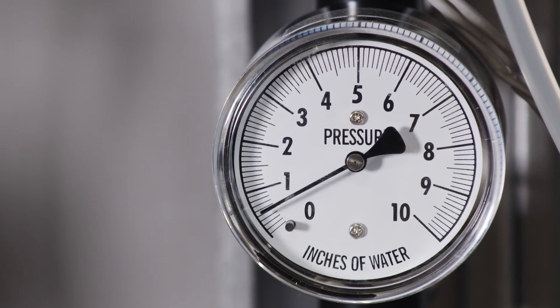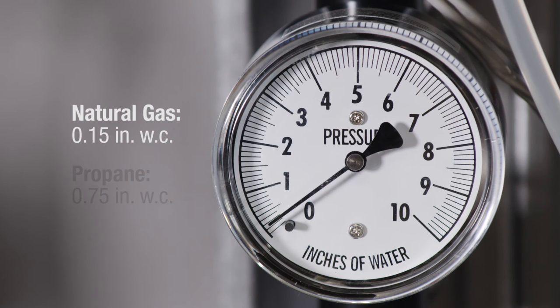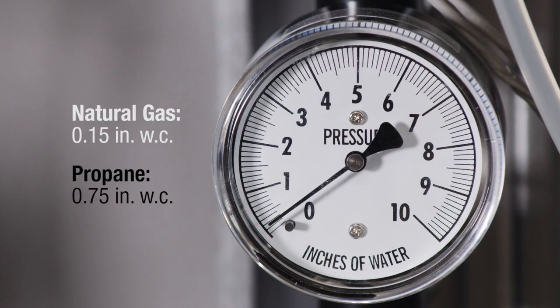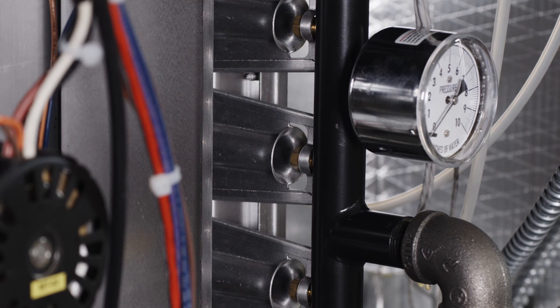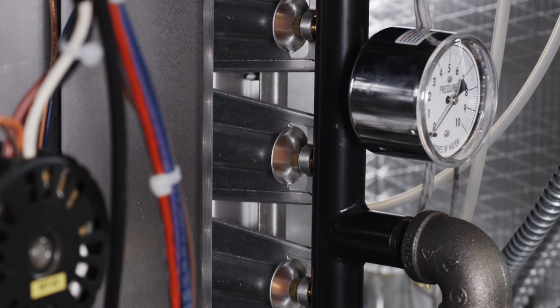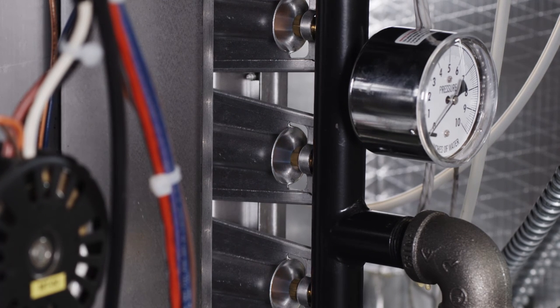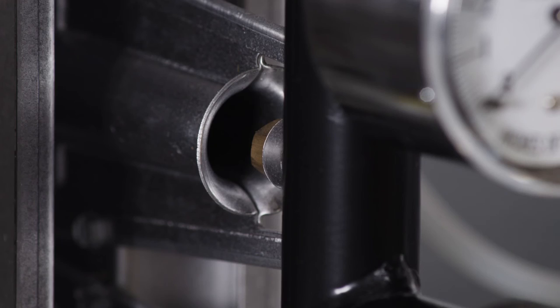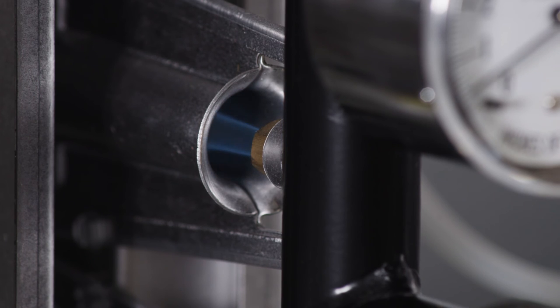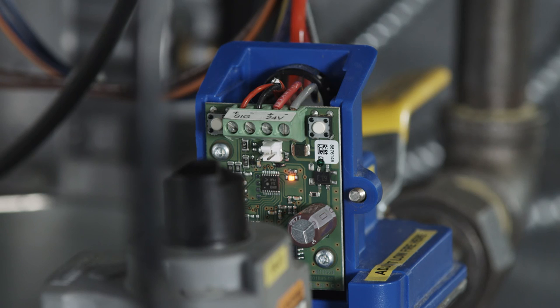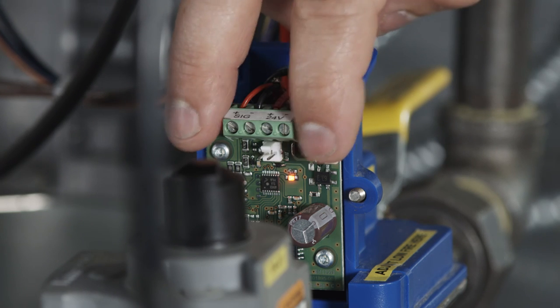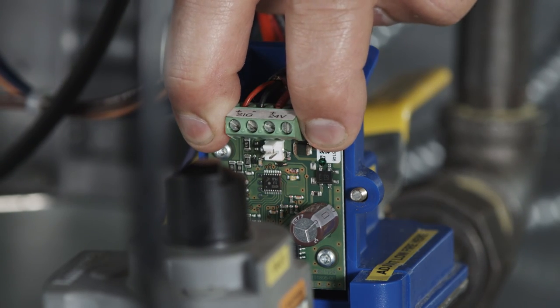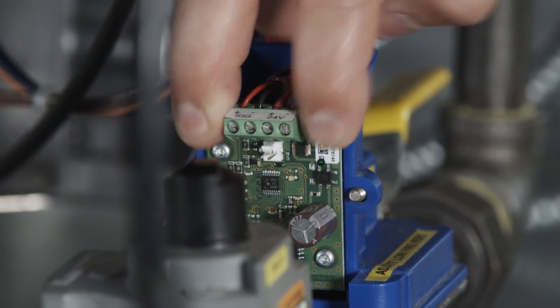While viewing the gauge, the pressure should be adjusted to equal 0.15 inches water column for natural gas and 0.75 inches water column for propane. If the low fire setting cannot be achieved due to flame dropping back into the orifice, set pressure as low as possible while maintaining a normal flame. Save the low fire setting by simultaneously holding down button 1 and 2 until the blinking LED light turns off.